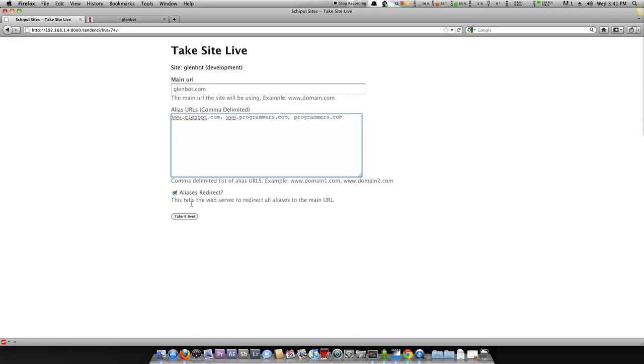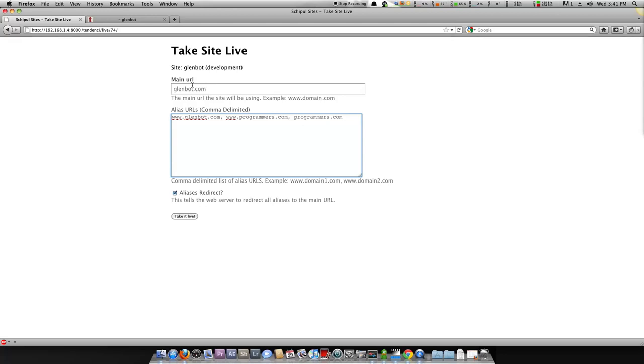The next thing you'll see is aliases redirect. This means that if it's true, which it's true by default, these three URLs will actually redirect to glenbot.com. This is very good for SEO purposes in case you have 13 different websites you want to be redirected to your main URL.